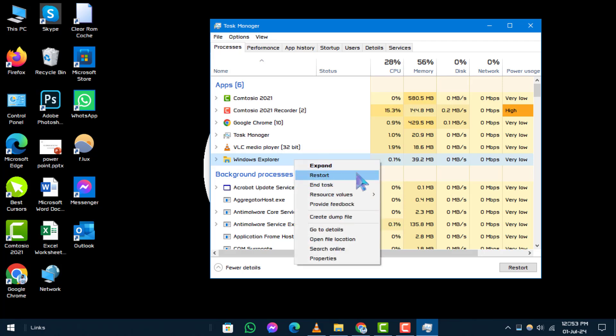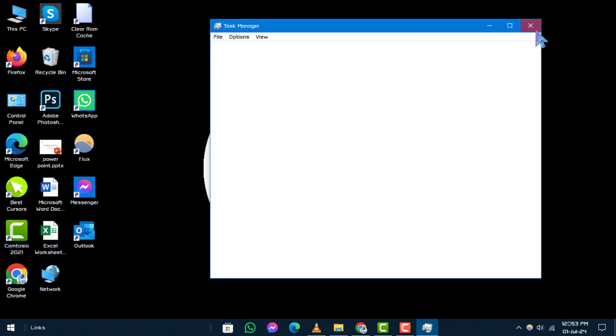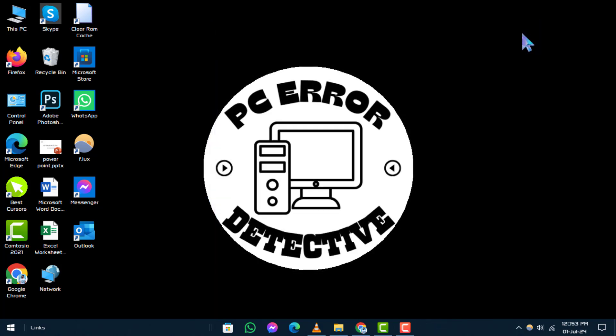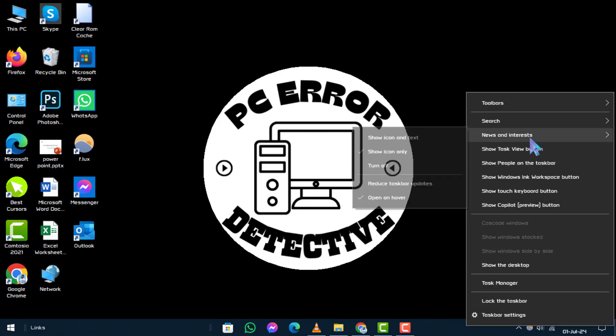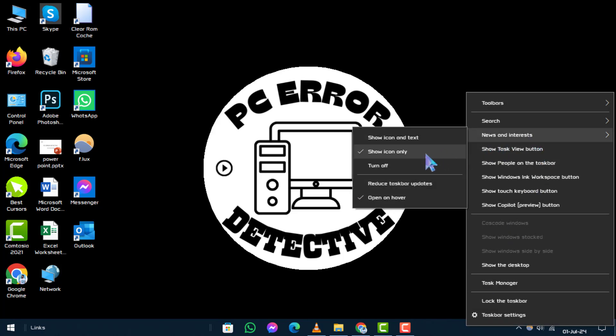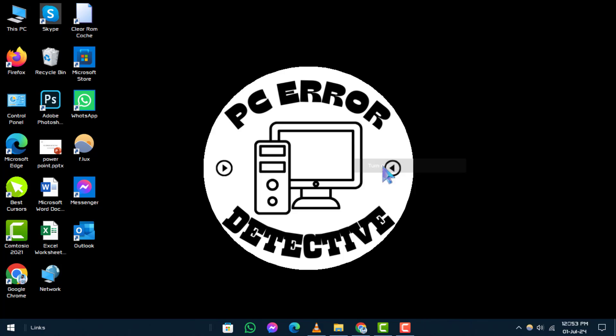Step 4. Disable the News and Interests Feed. Some users have found that disabling the News and Interests Feed resolves taskbar issues. Right-click on an empty area of the taskbar. Hover over News and Interests and select Turn Off. Step 5.